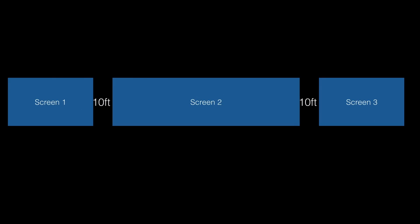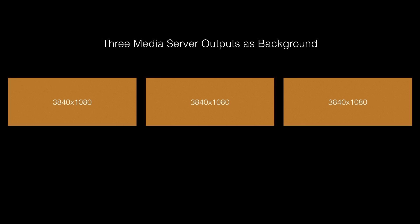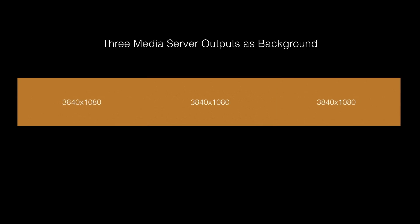We're also going to take into account a 10-foot gap in between the screens as part of our setup. The background content is coming off a media server that's generating 33840 by 1080 outputs that'll be butt-edged together as a single background.